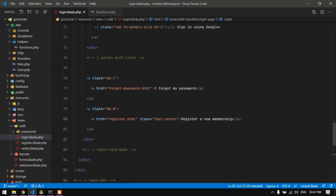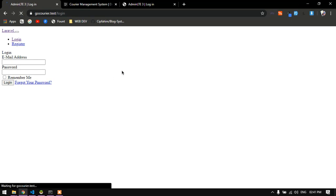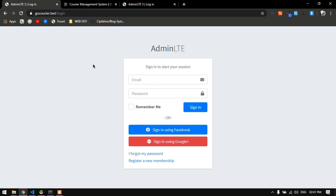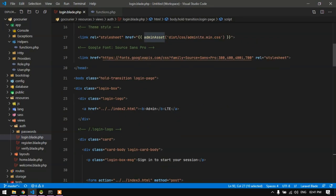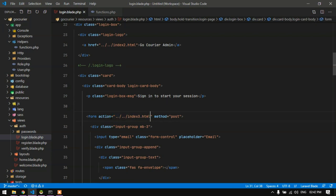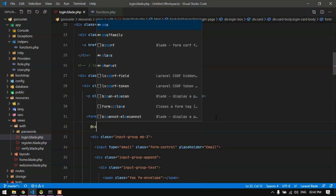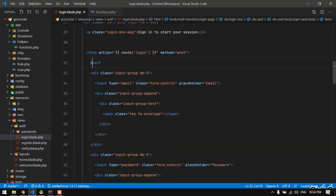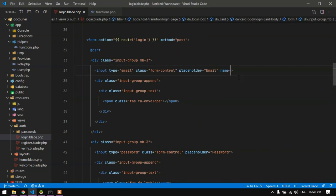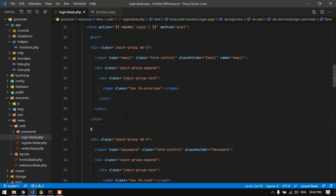Now I need to customize the login blade. I'll change the title to 'Go Courier Admin', update the form action to route('login') with method POST, and add a CSRF token. In the email input I'll add name='email' and show validation errors using @error('email') with a small tag styled as text-danger.